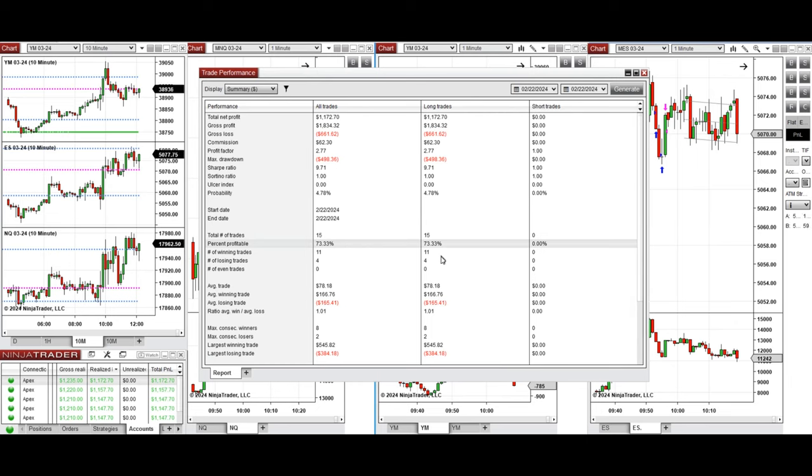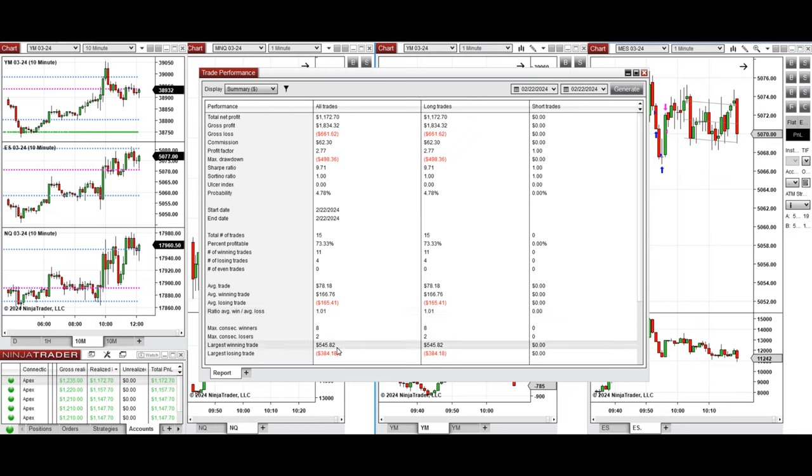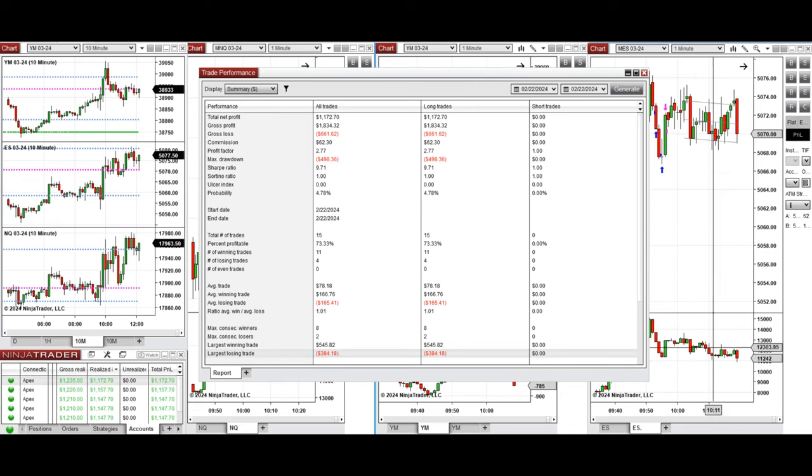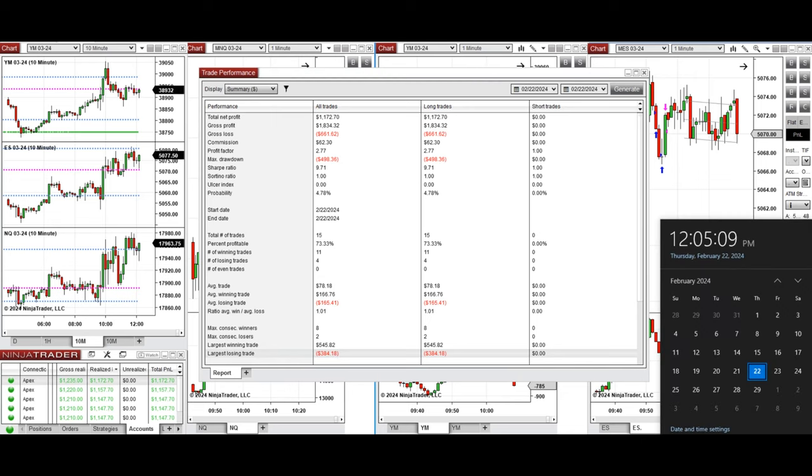The largest winning trade was $545 and the largest losing trade was $384. So hope these trades taken by the PAT system for fast scalping is useful for you, and let us know if you have any questions. Have a wonderful day.